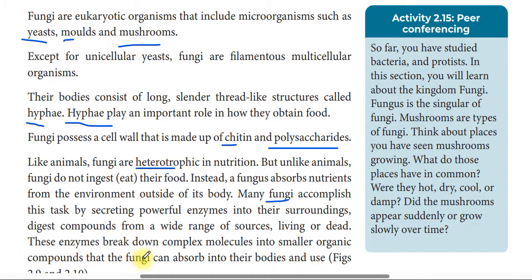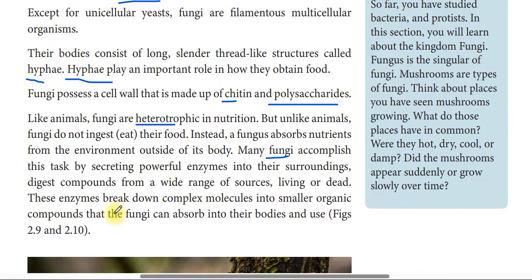These enzymes break down complex molecules into smaller organic compounds that the fungi can absorb into their body and use.